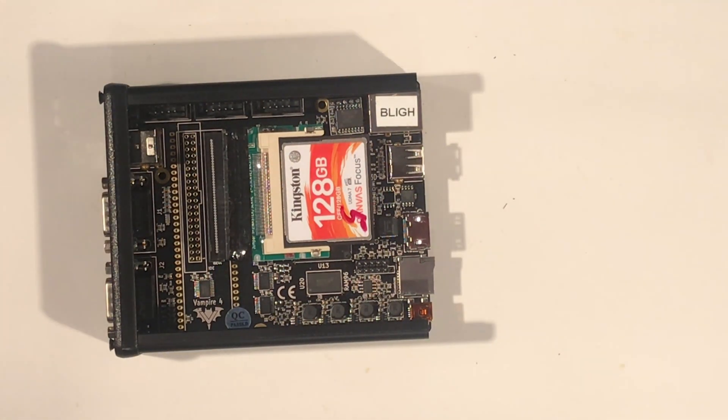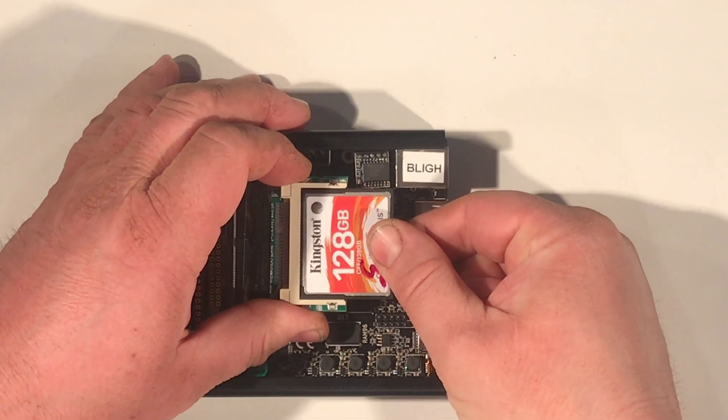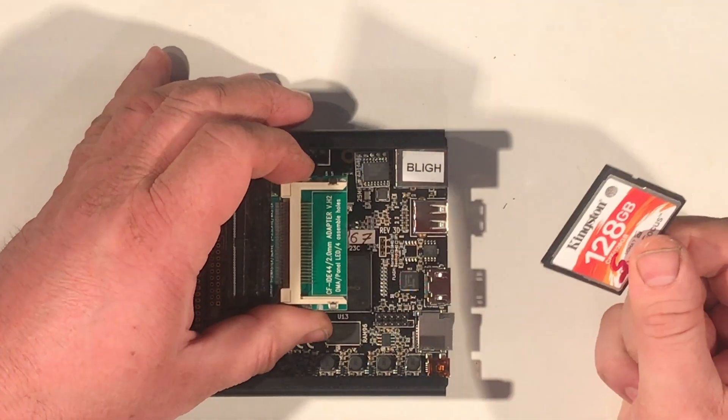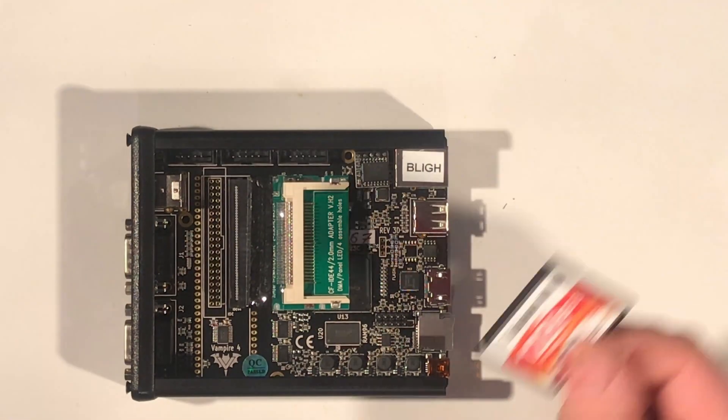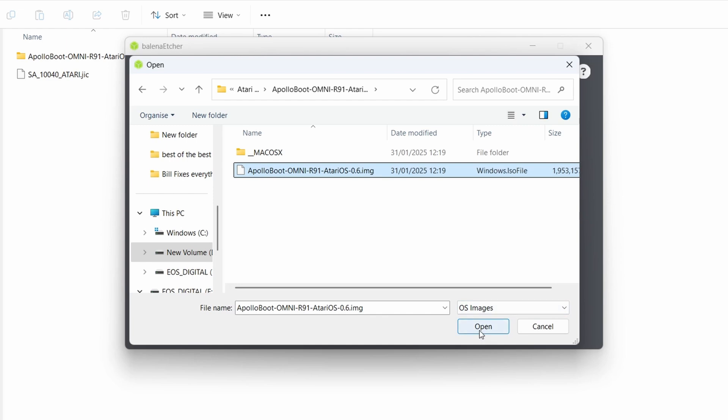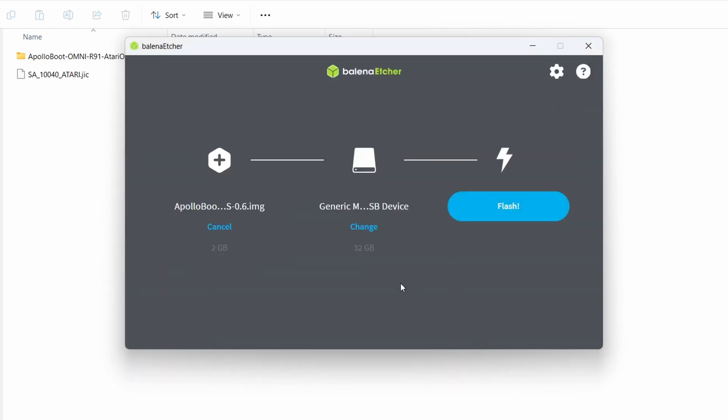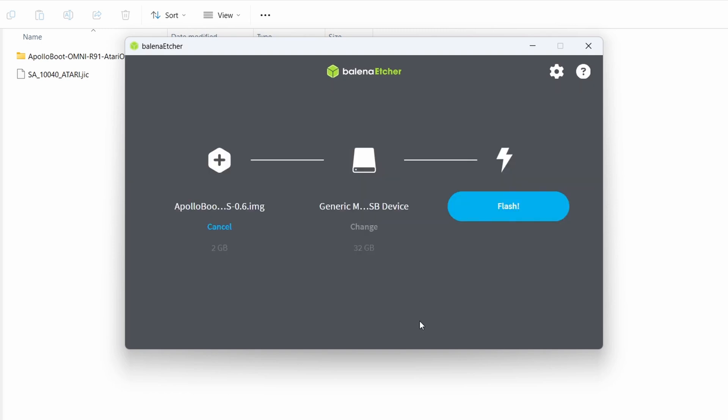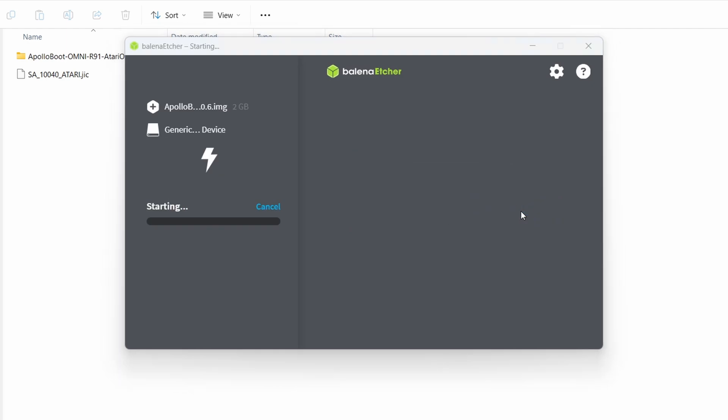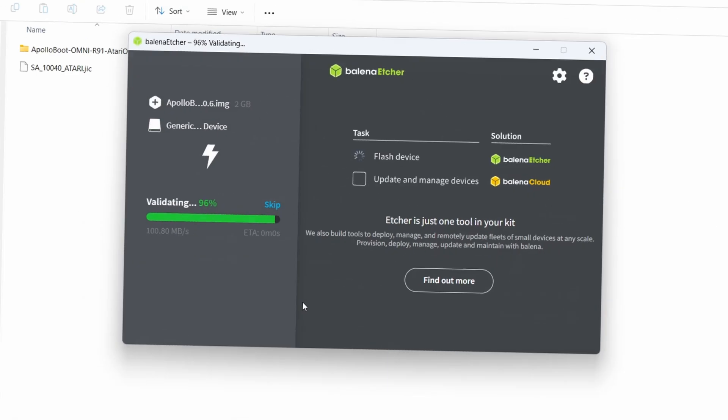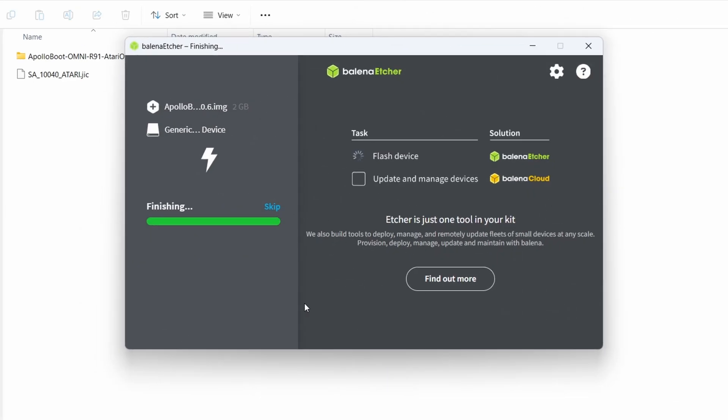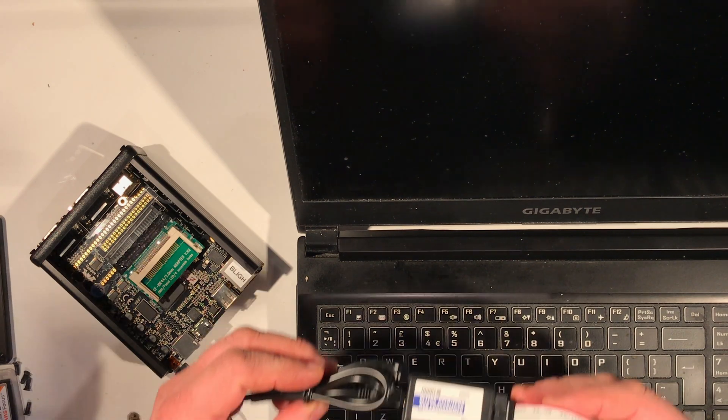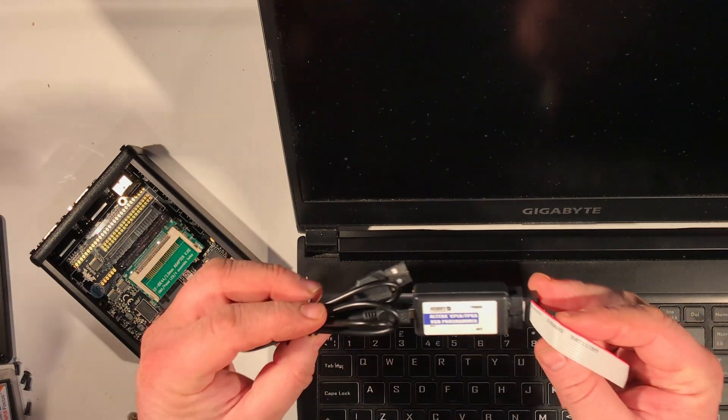I kind of touched on it in my last video about the Vampire, but the card itself wasn't working properly. So right now, first thing I'm doing is opening my Vampire up, taking my Amiga CF card out, and I'm going to flash a 32GB card with the Atari OS on it. I just got the latest version of the Atari OS and the Atari core from the Apollo-Core.com website.